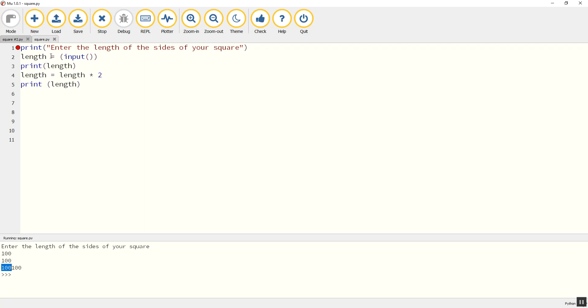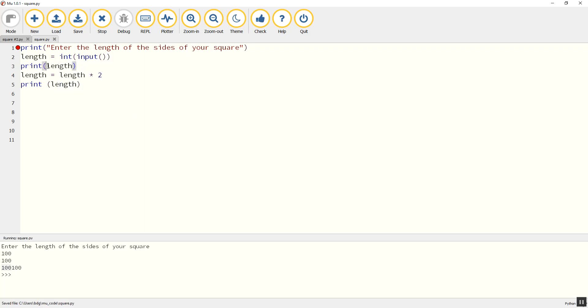So we've got to remember to use integer or int if we're dealing with numbers. Remember, Python can't tell what we're dealing with. So we can use the idea of changing the value of our variables to make bigger and smaller squares and shapes in Python.